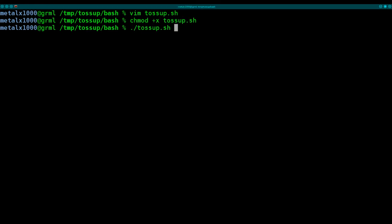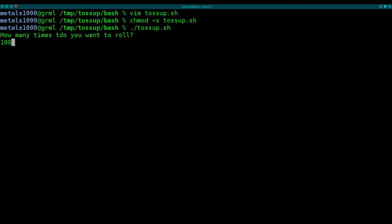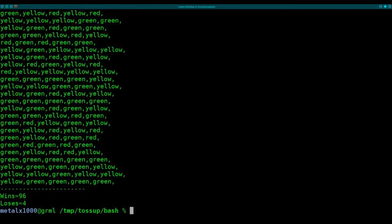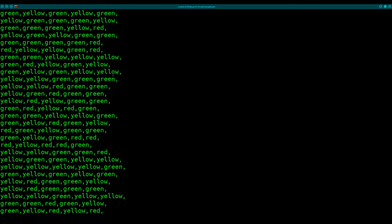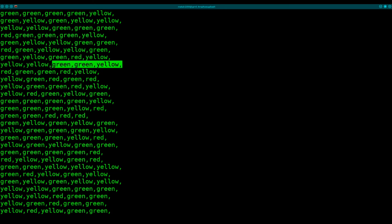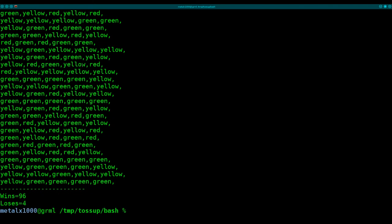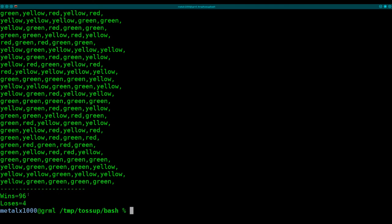Okay, here we go. We're going to run it. It's going to ask how many times, so say do you, that's a typo. Do you want to roll? We'll say a hundred times. And it says, how many dice do you want to roll? We'll say five. And we'll run it. And you can see this is each roll. Each time we roll, we rolled a hundred times, you get five outputs because we rolled five dice. And at the very end, you can see that we would win 96% of the time and we would lose four percent of the time.